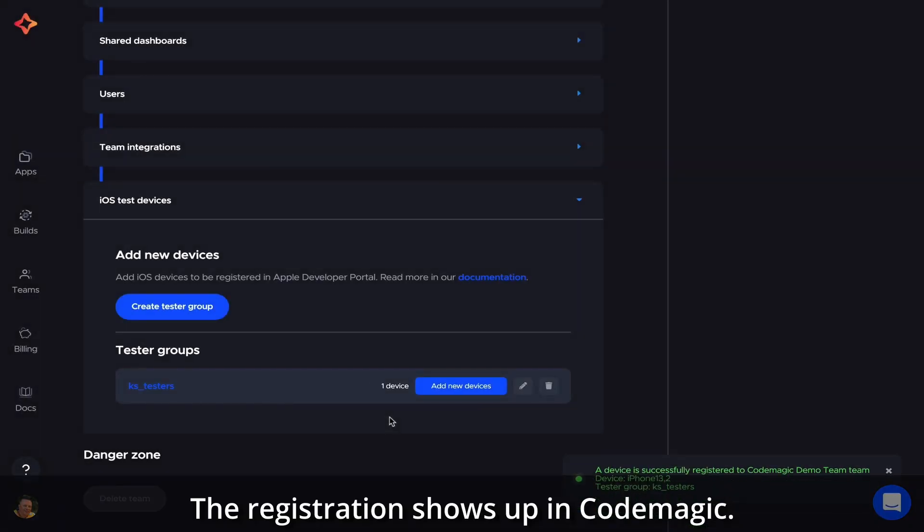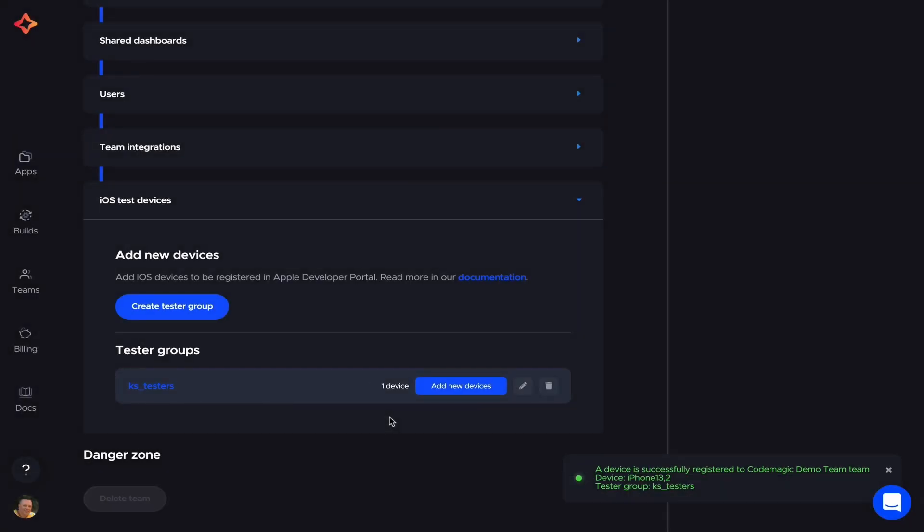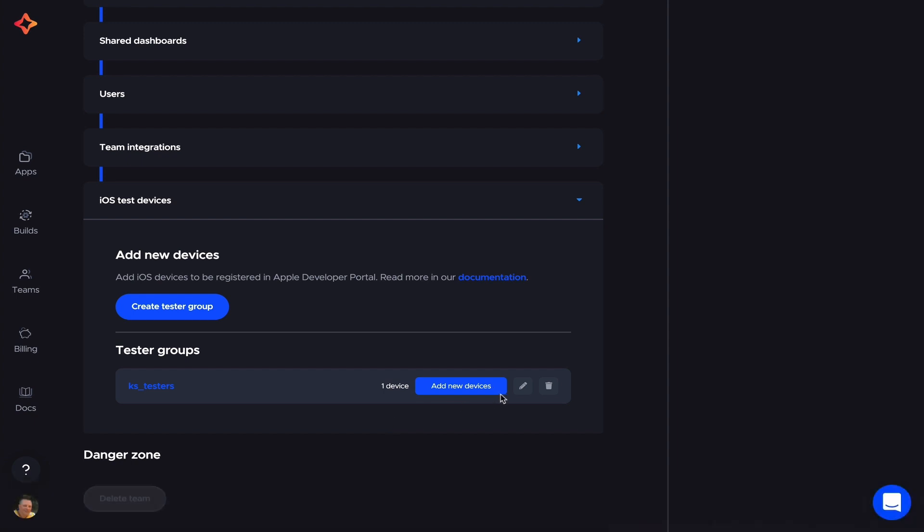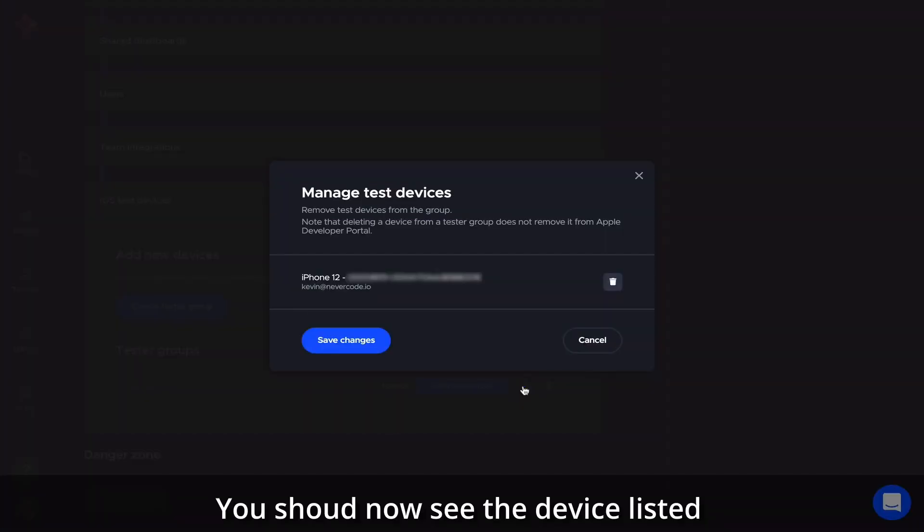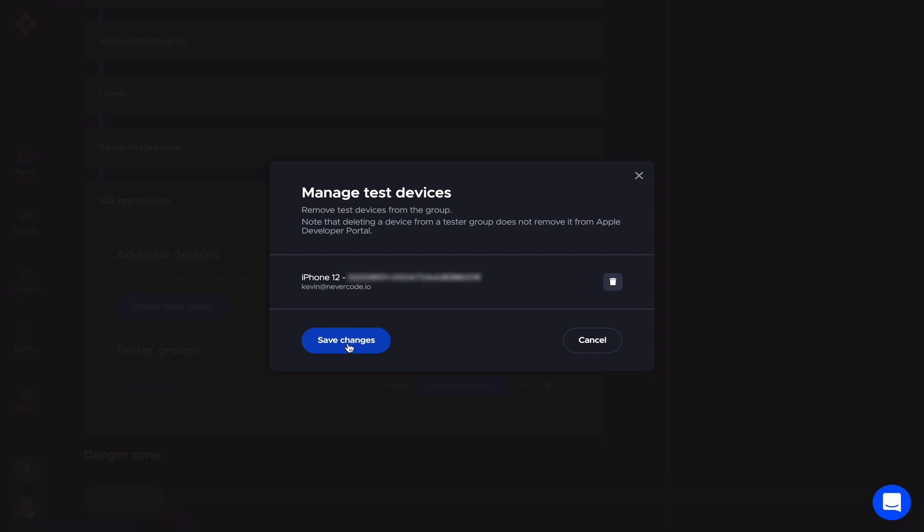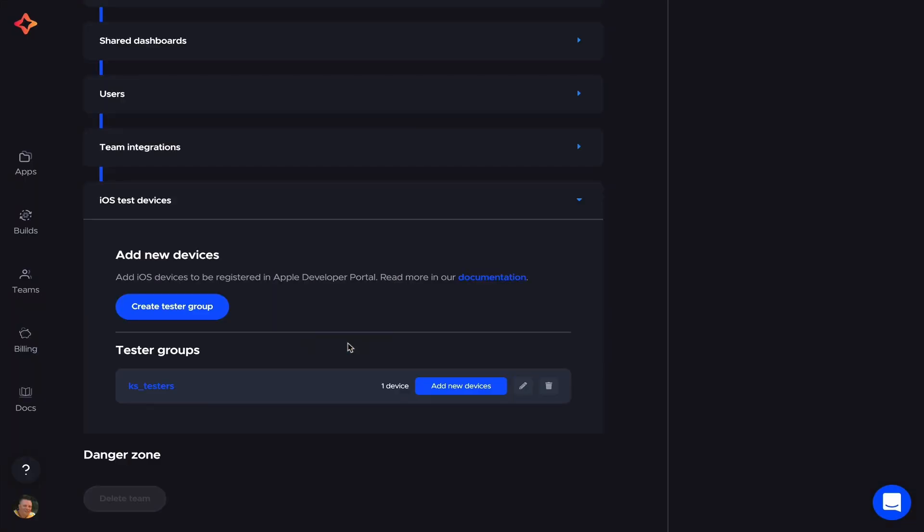The registration shows up in CodeMagic. Click on the Manage Test Devices button. You should now see the device listed, which means it's also in the Apple Developer Portal.